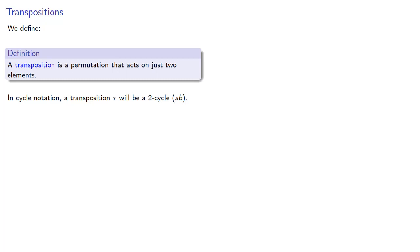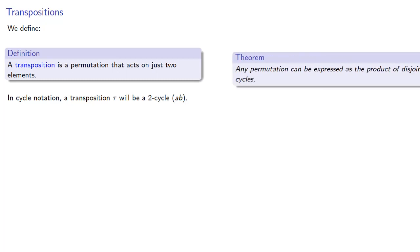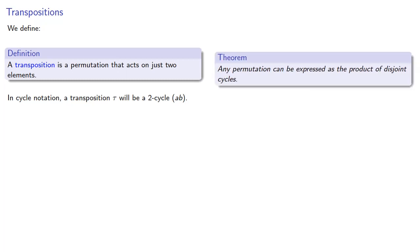Now we've already determined that we can take a permutation and write it as a product of cycles. Can we go further and write a permutation as a product of transpositions? Well let's find out. Here we really want to rely on the idea that the whole point of abstract algebra is to be able to solve equations. So let's think about finding the equation.